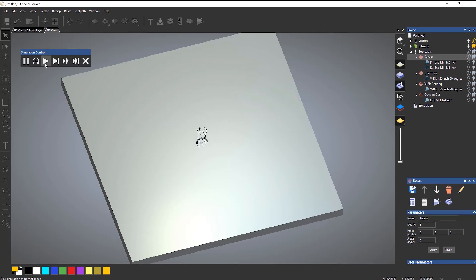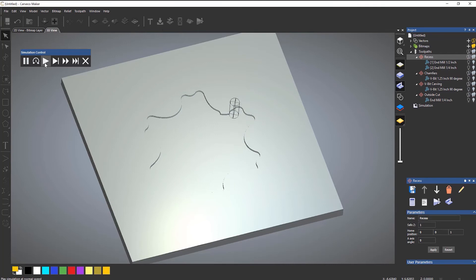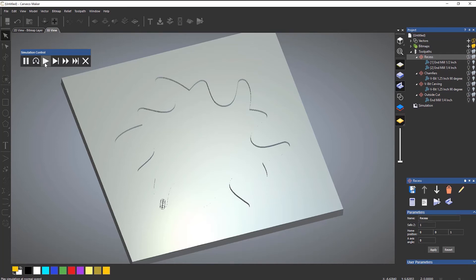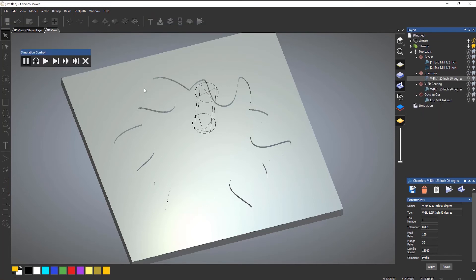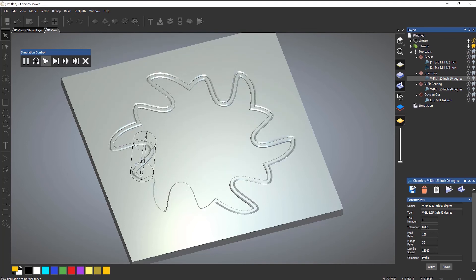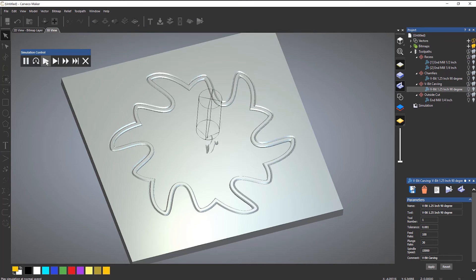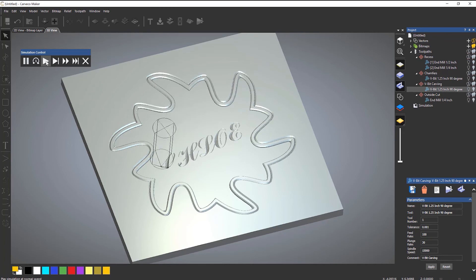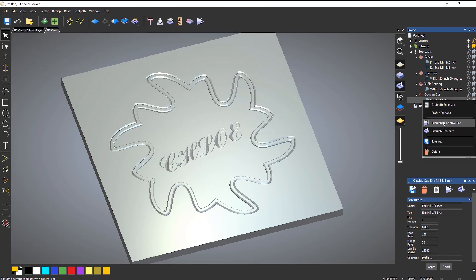So if I select play, it shows you where the tool is going to. And then it changes the tool and then I just need to select play again to do the quarter of an inch end mill. And I can do the same for the chamfers. Simulation control bar, press play. So this is just putting chamfers around the edges. Again for the V-bit carving, simulation control bar, press play. And then again for the outside cut.